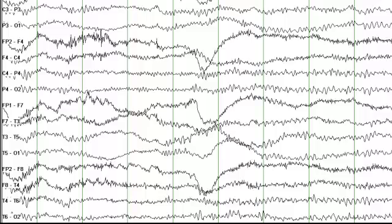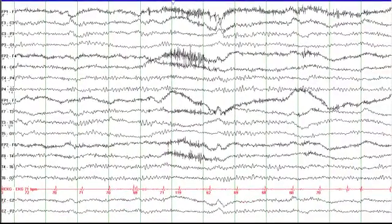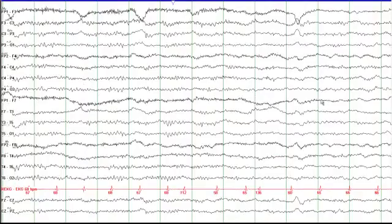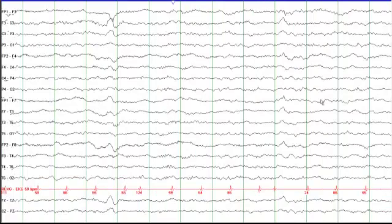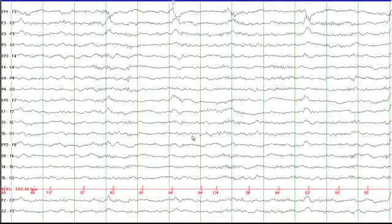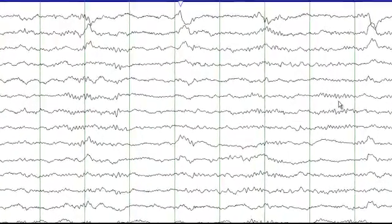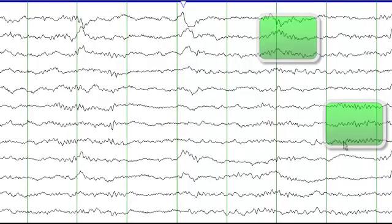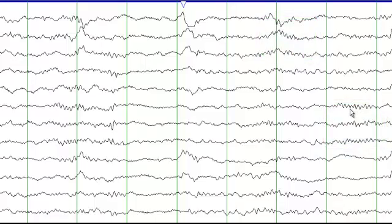There is muscle artifact and beta activity in the frontal head regions. Within each of these epochs — a little more than 10 seconds — there is slowing on the background, and then we start seeing some periodic broad sharp waves in the left frontal region. At this point you are seeing sleep spindles — not completely synchronized, but this qualifies for stage 2 sleep.